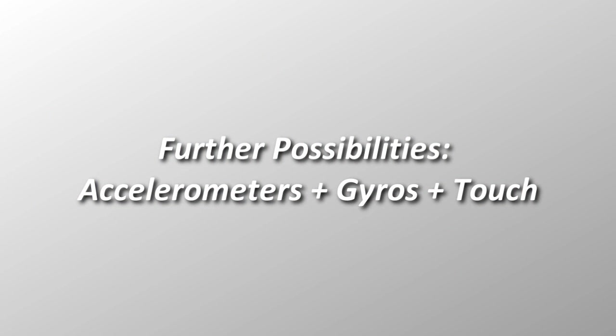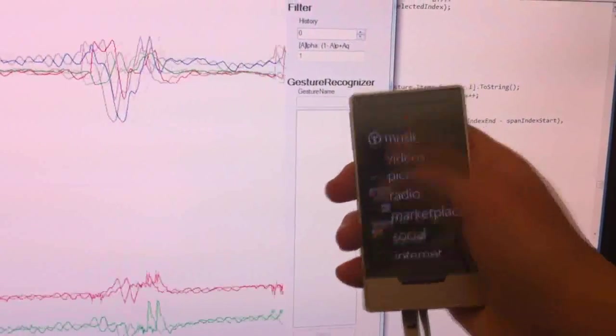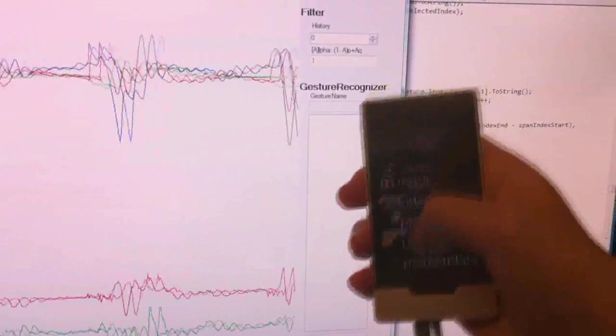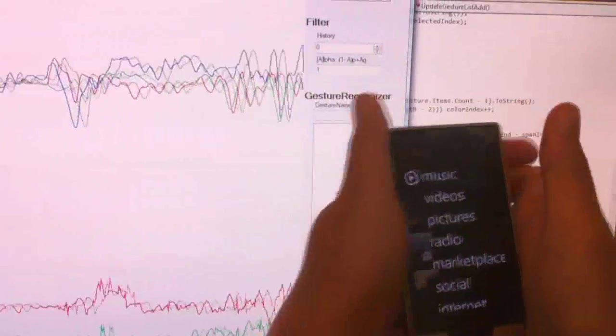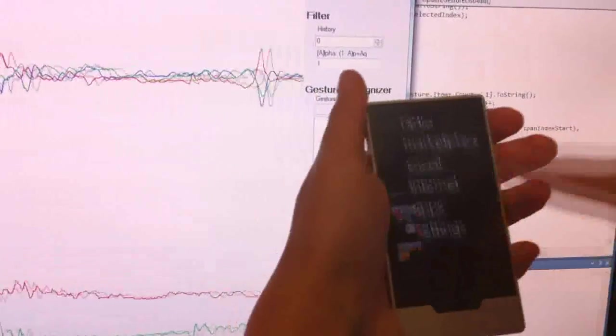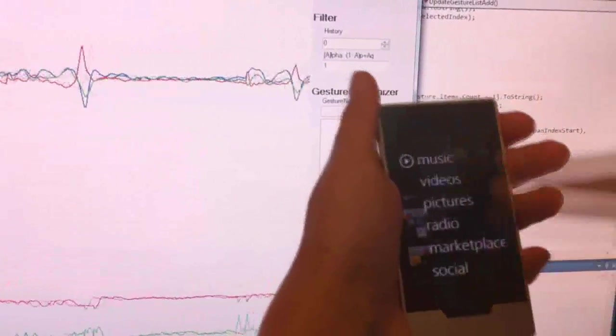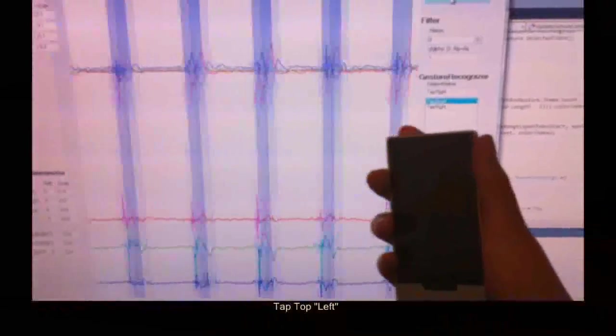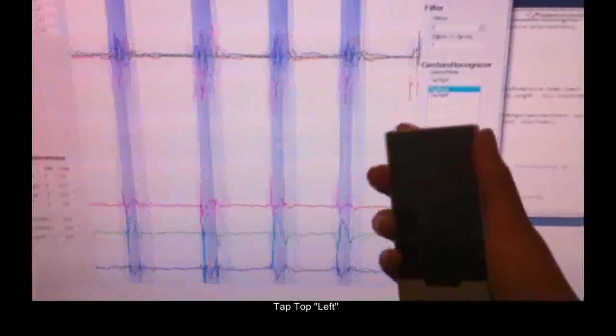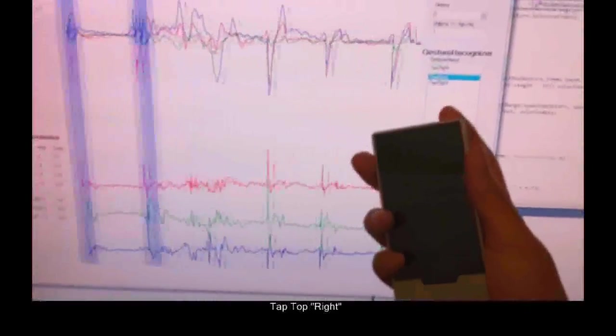A further possibility is to optimize touch interactions by recognizing the context of use. For example, here we can see that the motions sensed by accelerometers and gyros on the device are quite distinct when the user interacts with a thumb versus a finger of the off hand. Here we see a second example where the motion sensors are used to distinguish which corner of the device a user taps on without resort to direct touch sensing at all.